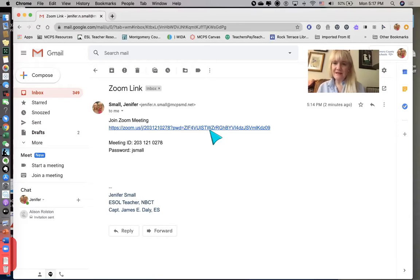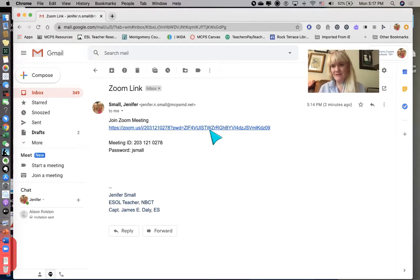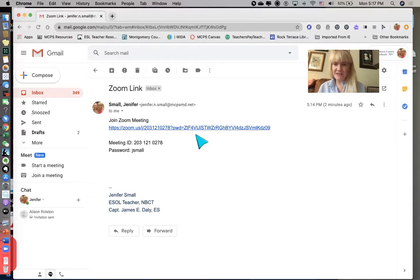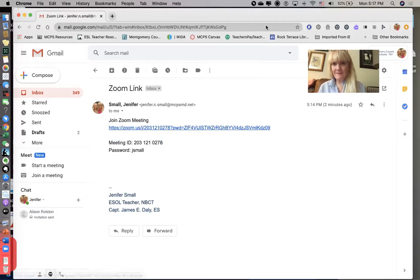When you do that, the teacher that you're joining with has to admit you into the meeting. But that's all you have to do is go into your child's Gmail account, find the email, and click the link.